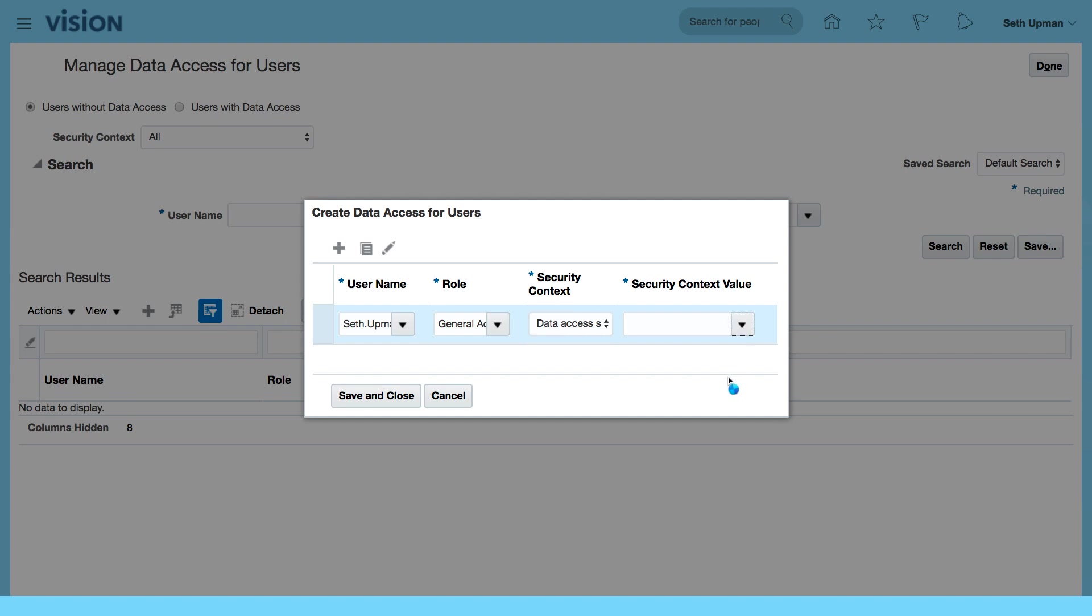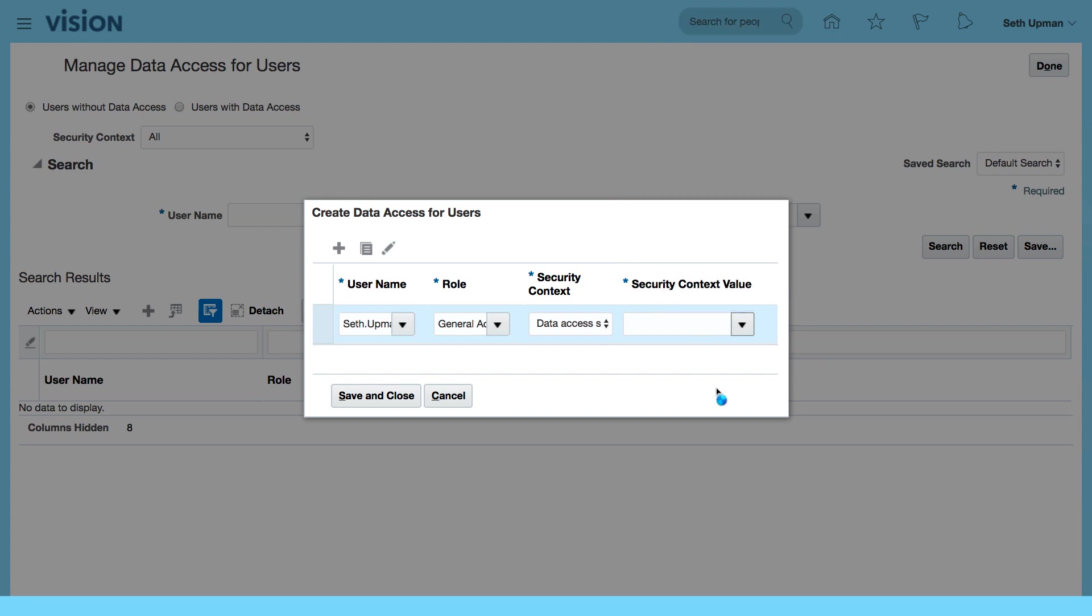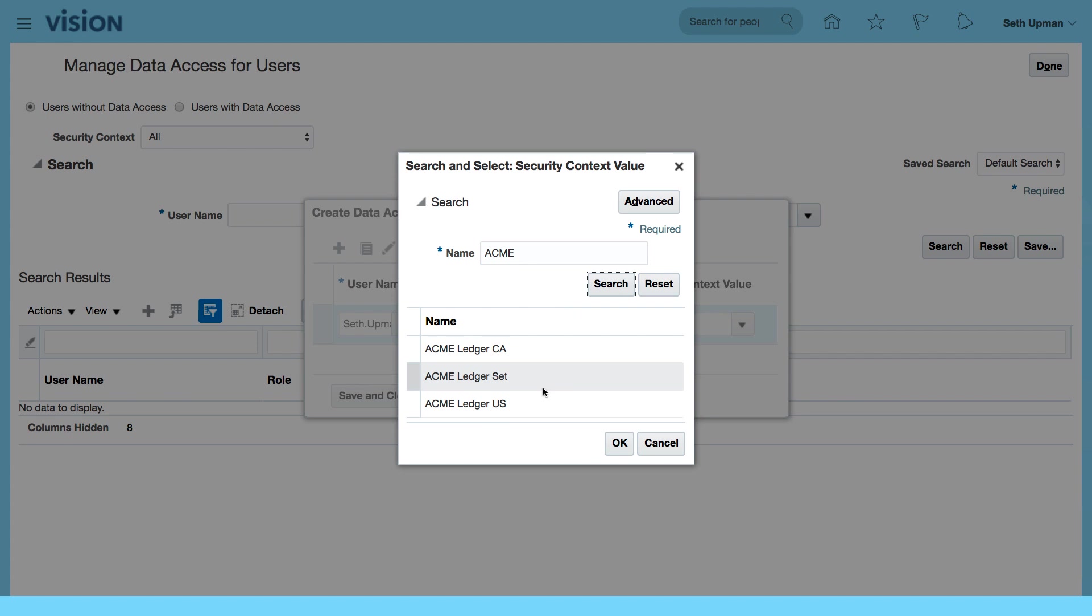My value will be my Acme. So let's search for Acme ledger US. I can actually use my ledger set, but let me just select US.